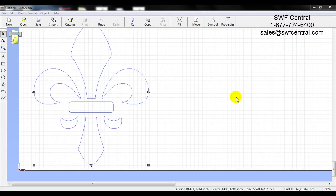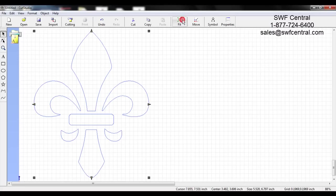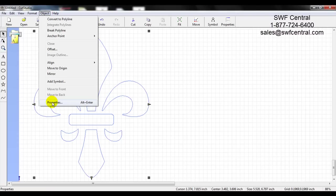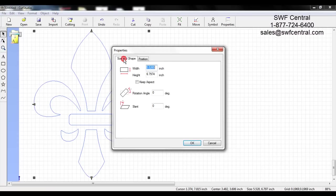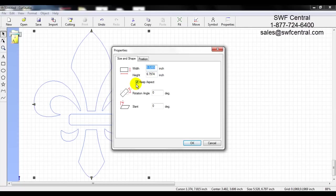The next thing we are going to talk about is sizing as well as properties such as rotating, slanting, or skewing. With the area selected — highlighted blue with nodes and arrows around it — go to Object and scroll down to Properties. Here I have a tab called Size and Shape. I can change the width and height independently, or with Keep Aspect Ratio checked, changing the width will automatically change the height. I'll change the width to 10 inches.